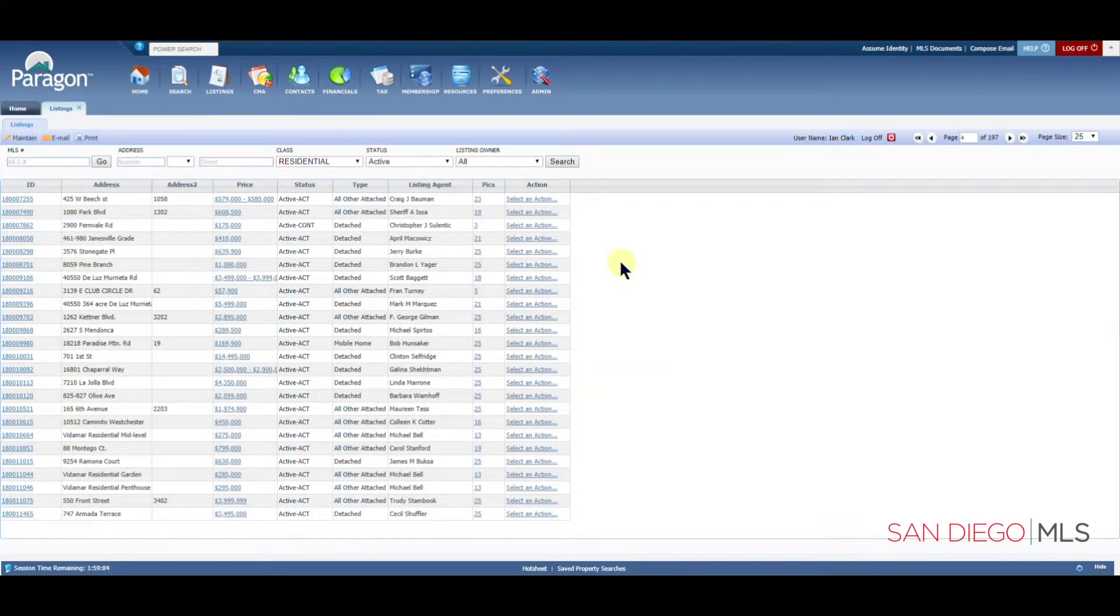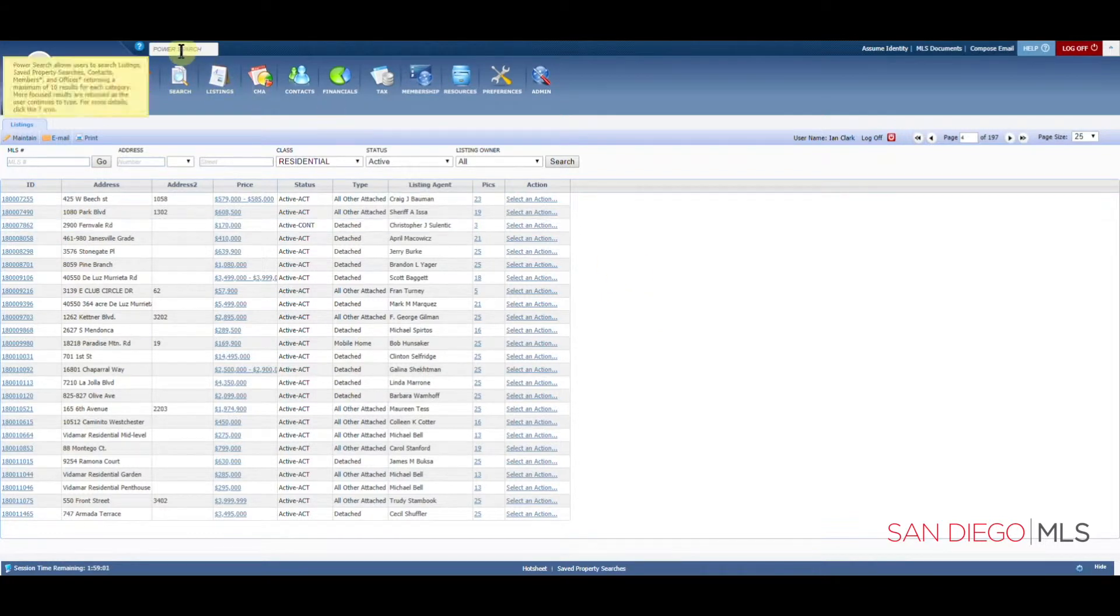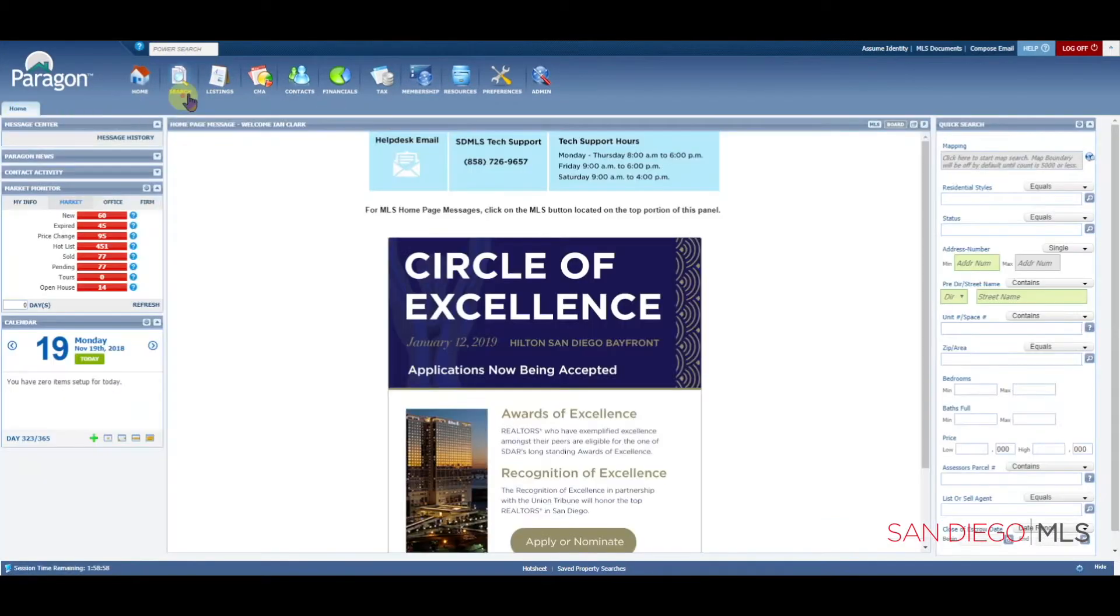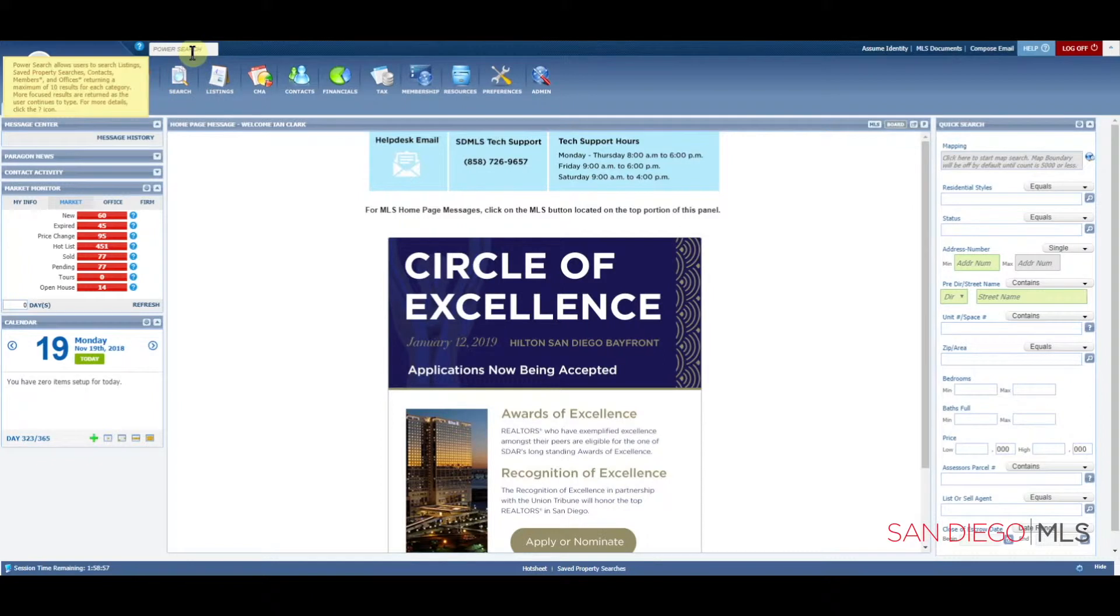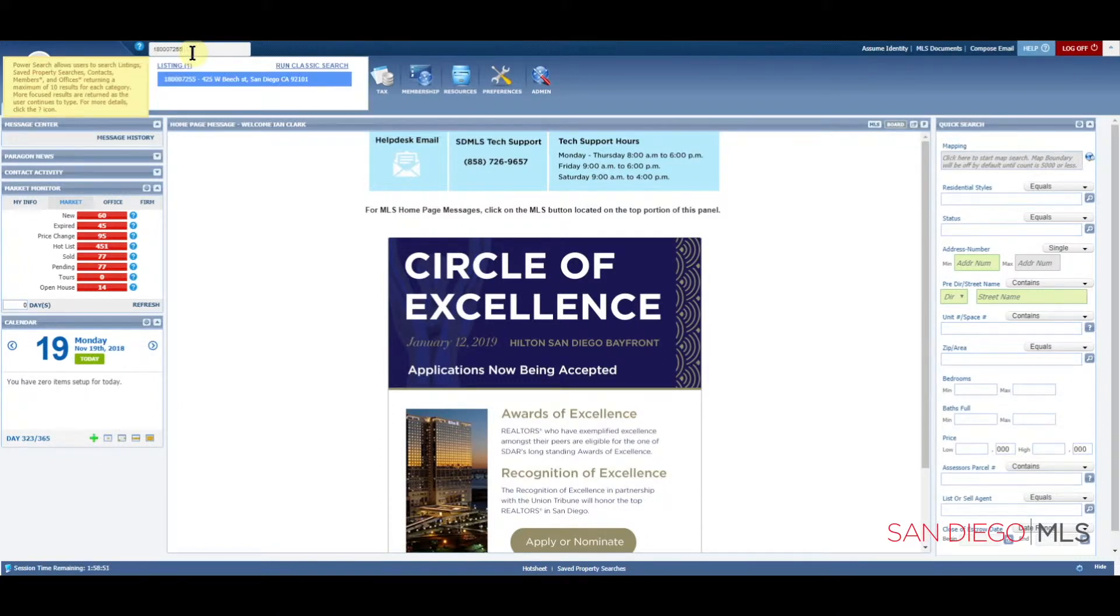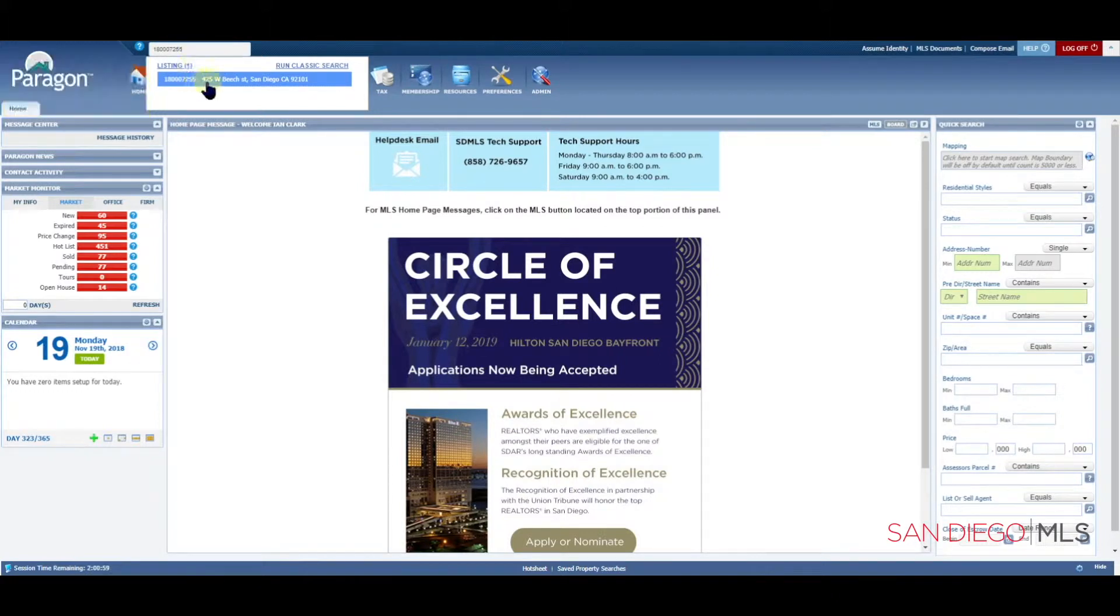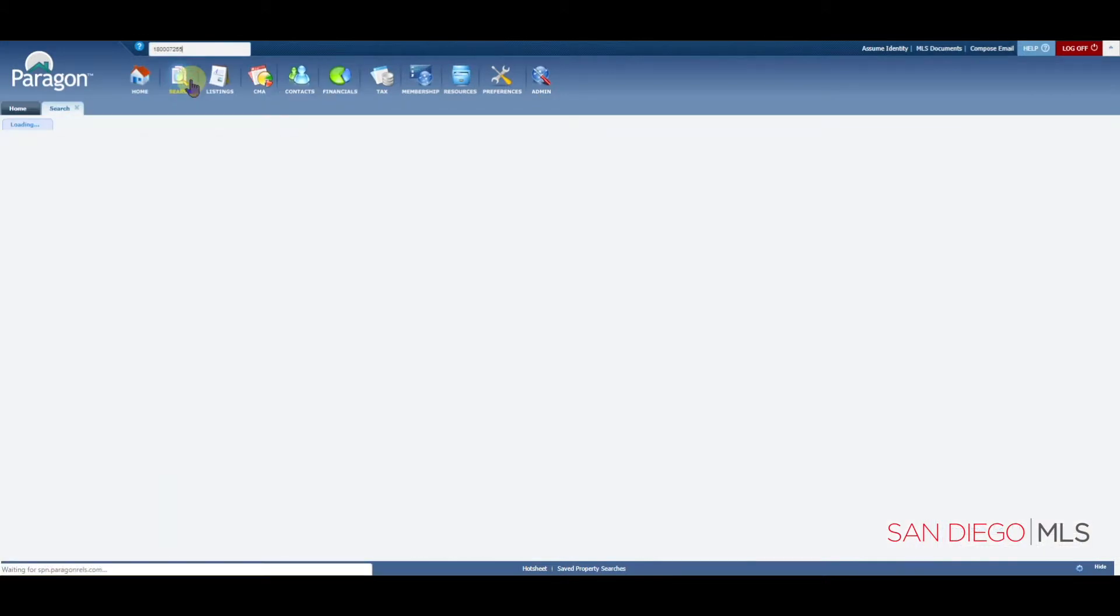The second way to get to this page would be by doing a simple search for your listing. We can use the power search to enter in your MLS number. Once your MLS number is typed in, you're going to see the address right here on the page. Let's click on it to open up that listing.